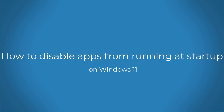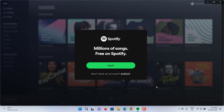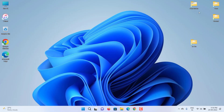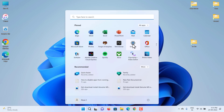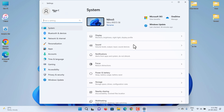How to disable apps from running at startup on Windows 11. Are some apps automatically launching every time you start Windows 11? Here is the fix to disable apps from running at startup on Windows 11. Open Settings and click on Apps.